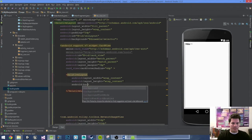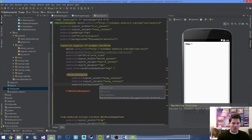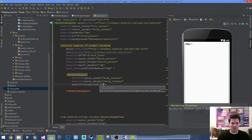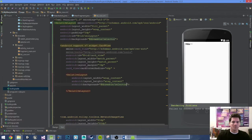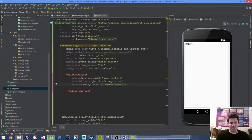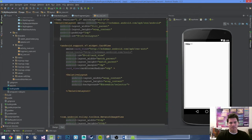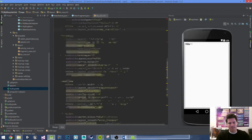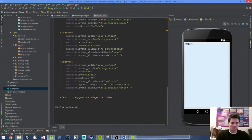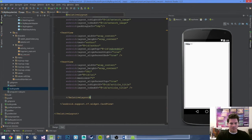Set android:background to @drawable/selector. Since it's dark here we get rid of the outer element for a cleaner look, and then put this down below, right above our CardView closing tag.